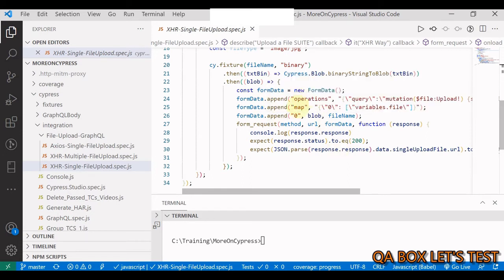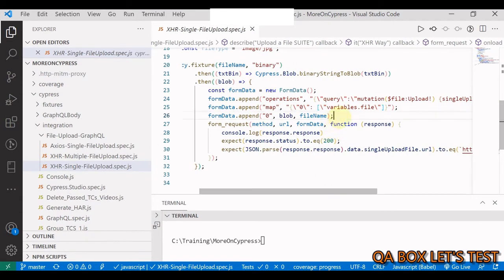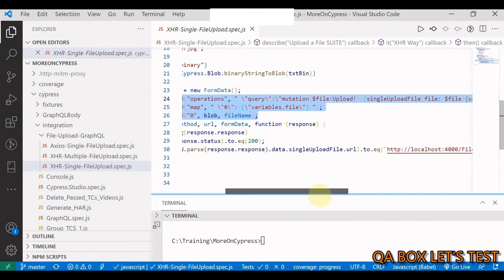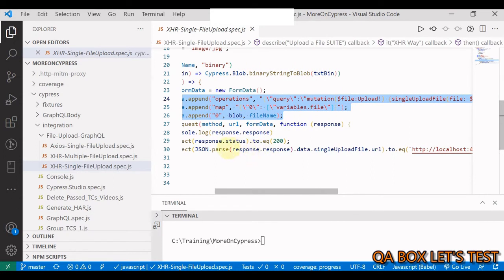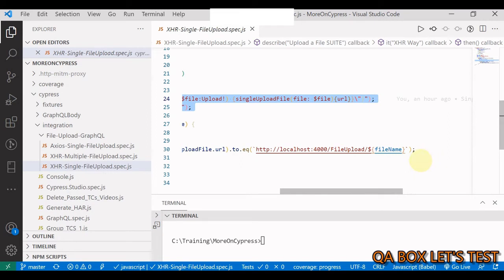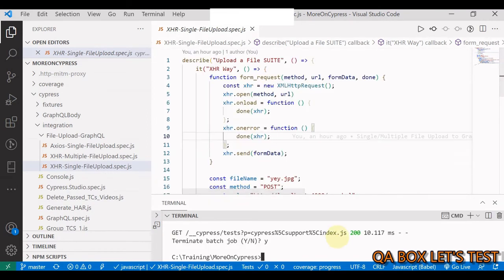The same FormData.append pattern is used - operations, map, and key zero - the only thing that changes is how the multipart form request is constructed, which we took from Postman. At the end we assert that response.data.singleFileUpload.url matches the expected value.